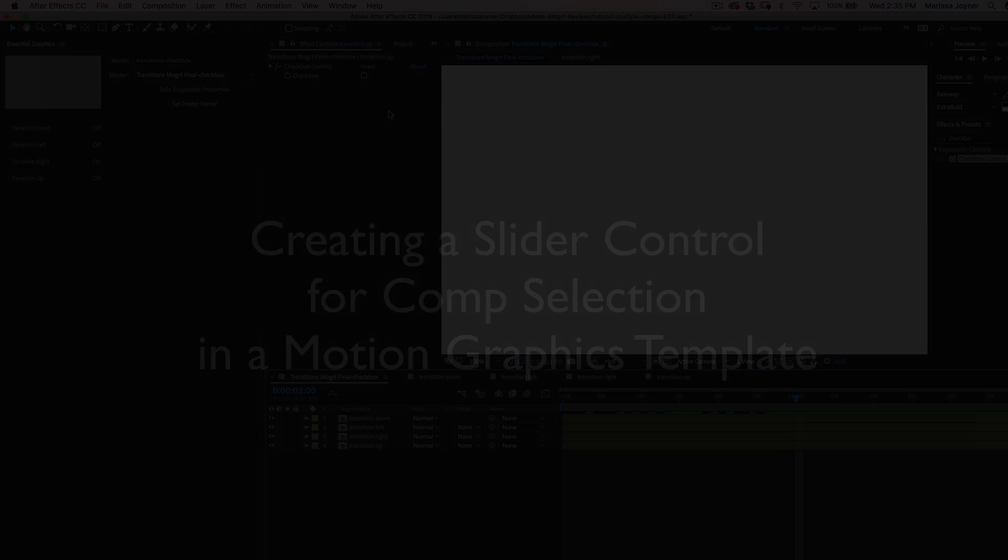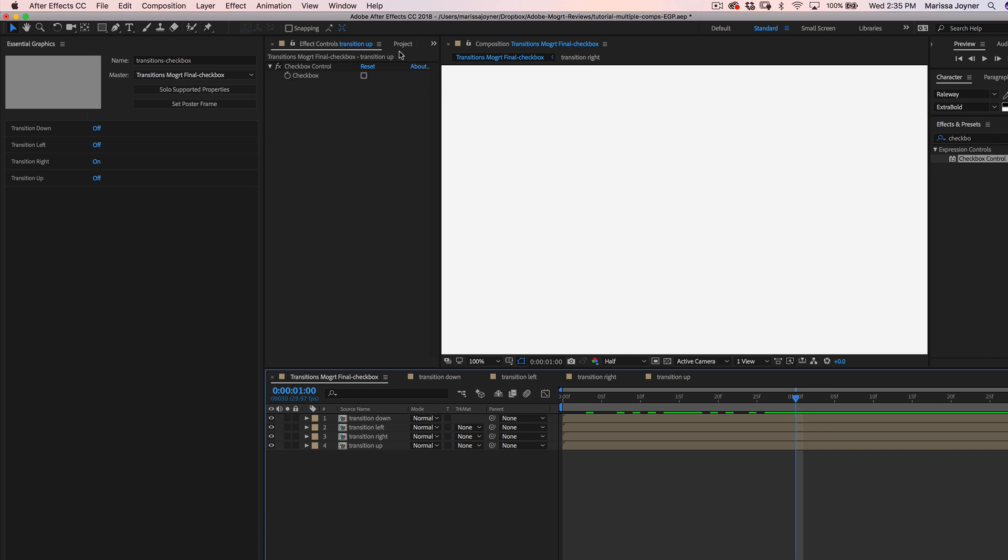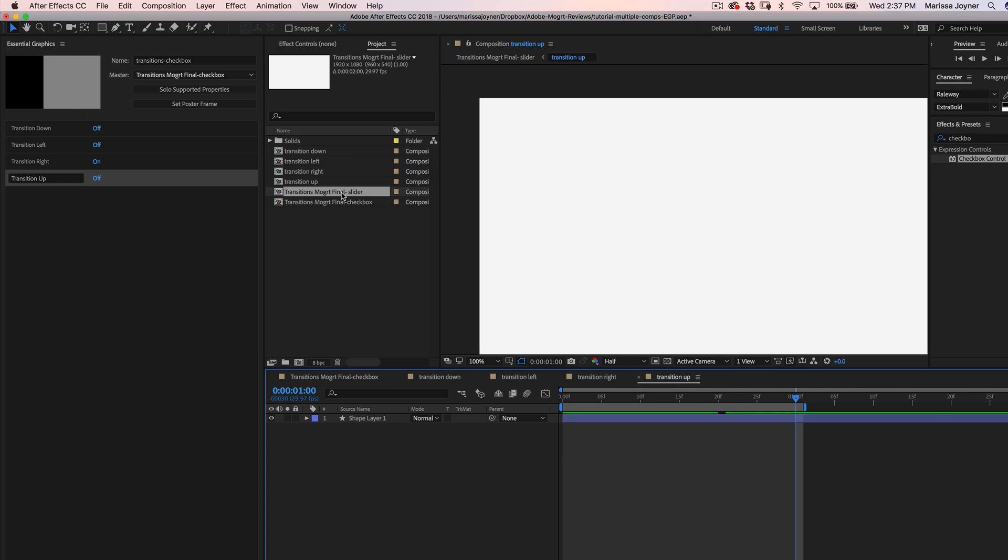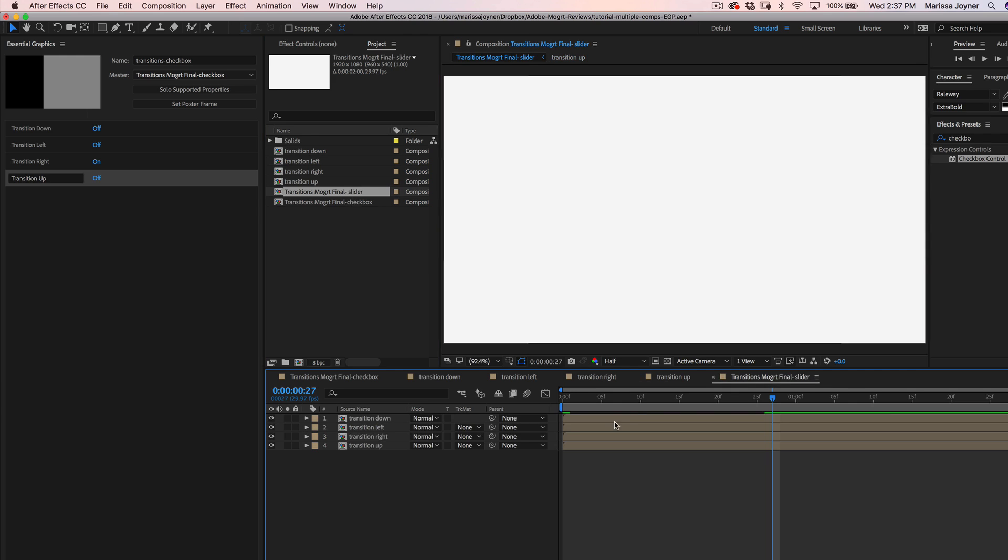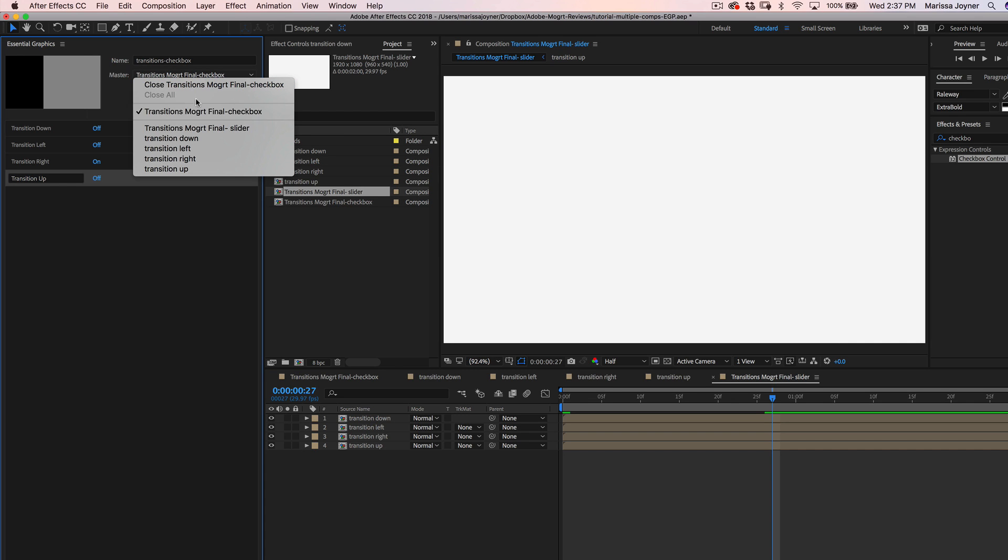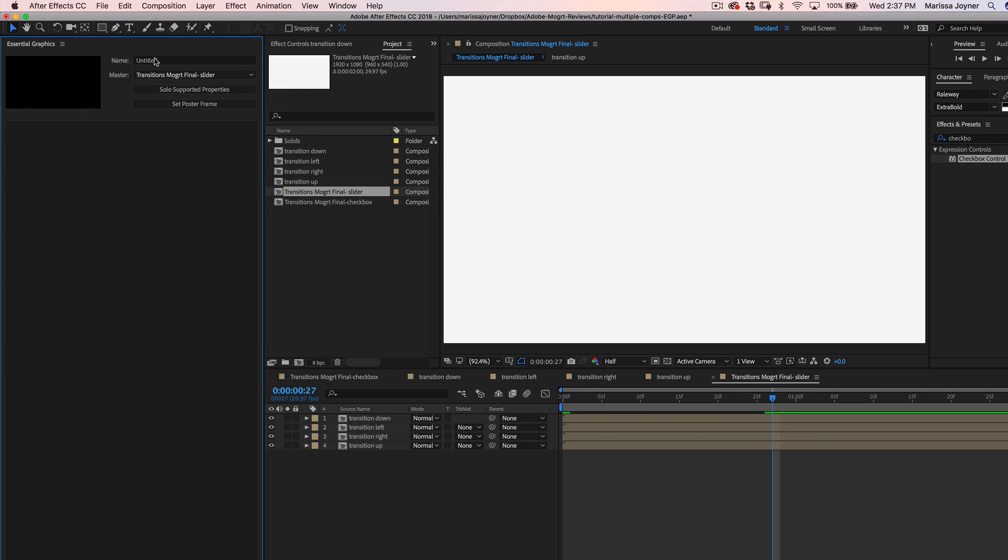So the next method is using a single slider control. As the slider goes to each number, a different layer is revealed. So now I'm going to open the final composition for the slider control. So you can see I've added the multiple comps already to this composition. Let's go to the essential graphics panel and select this composition for the slider as our master comp.